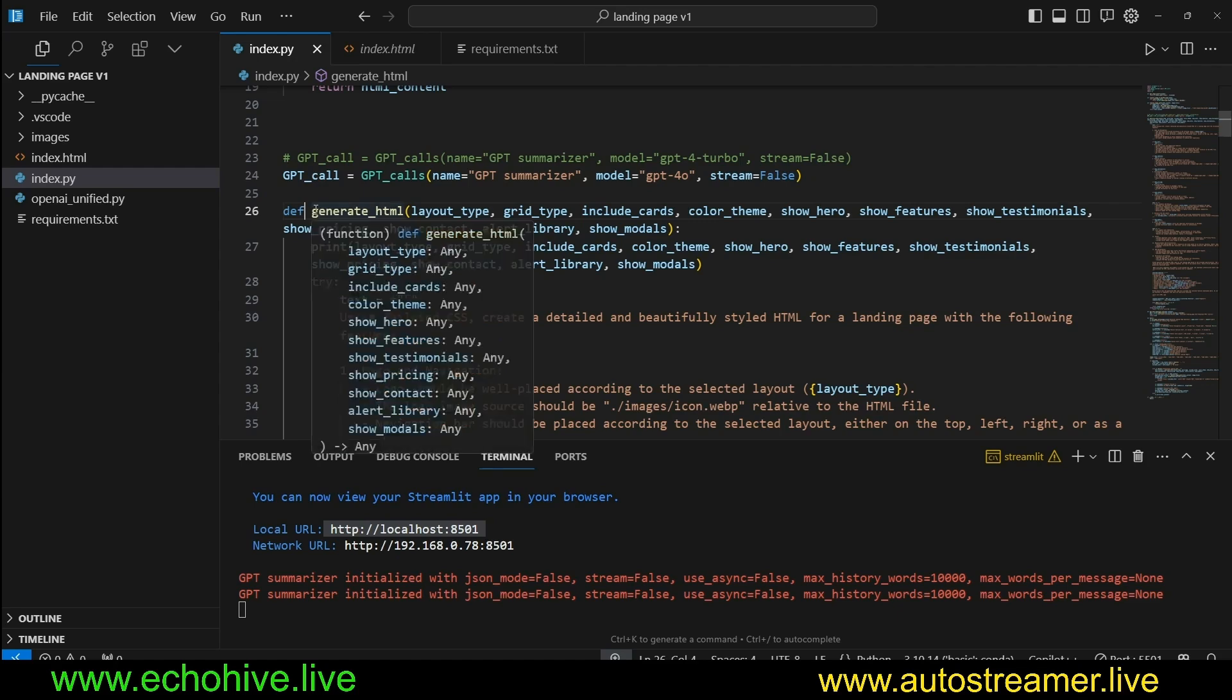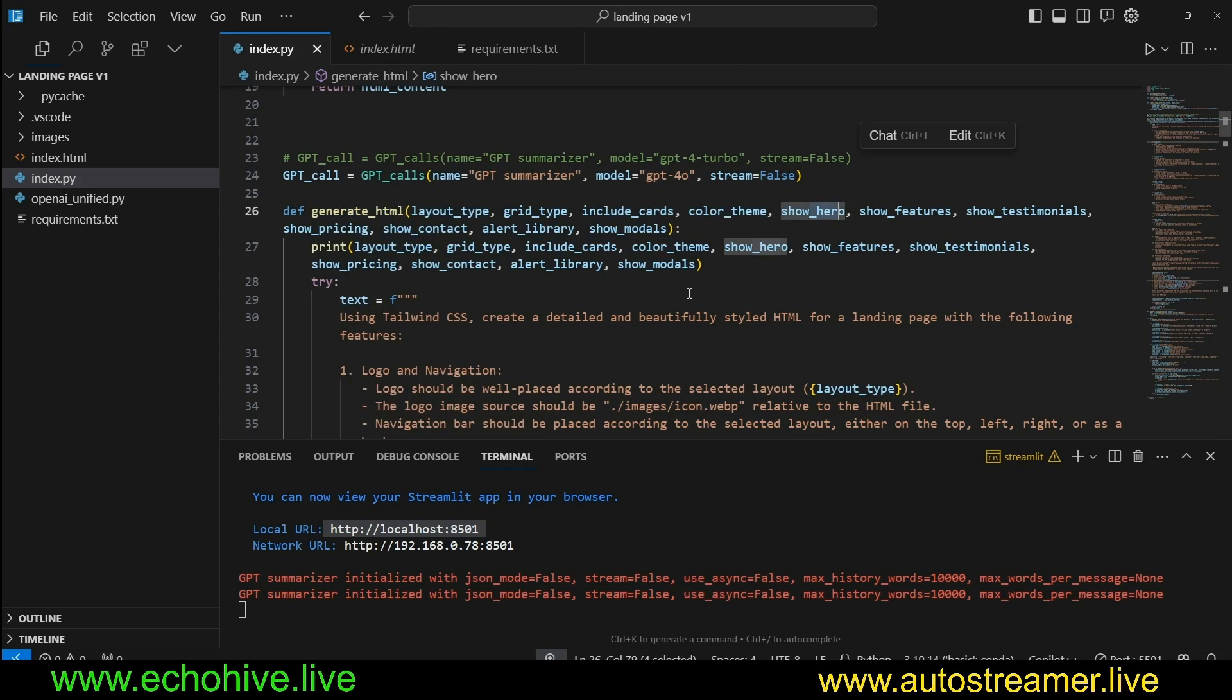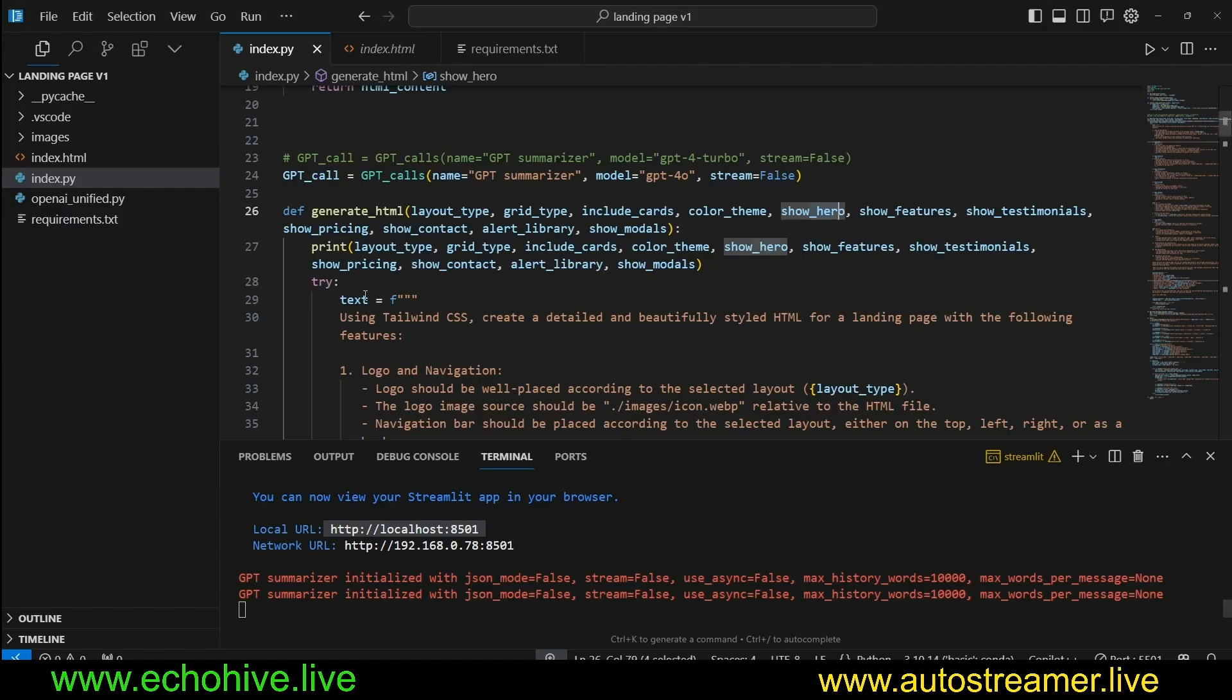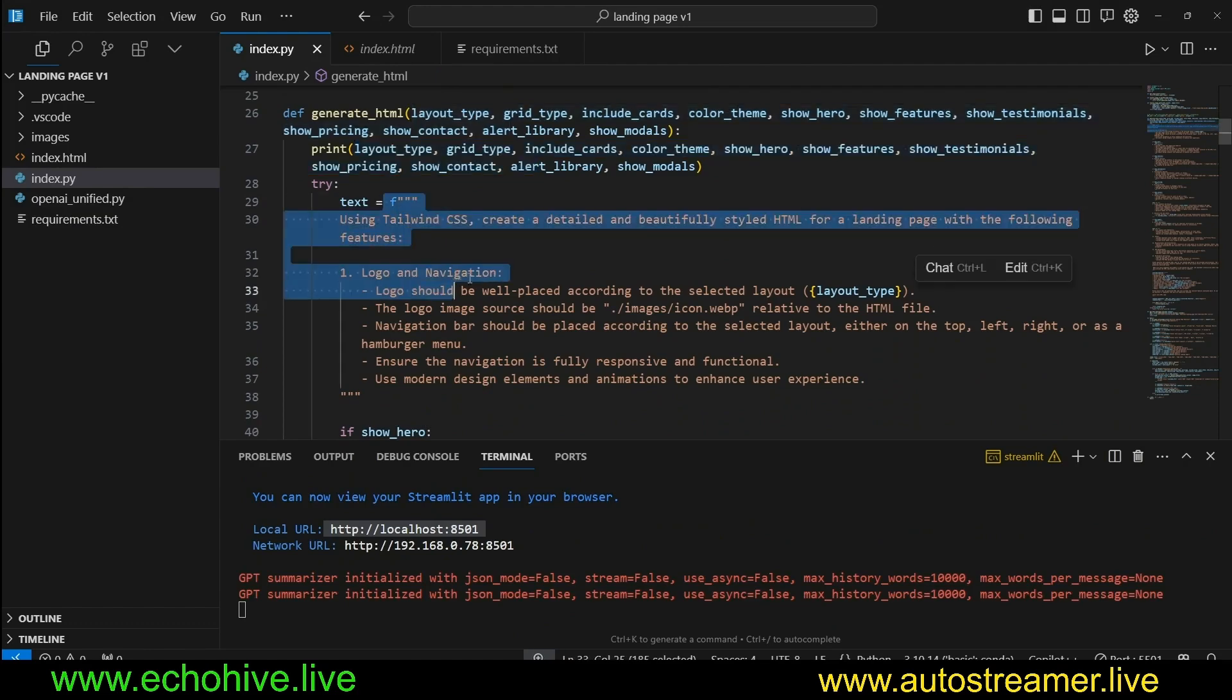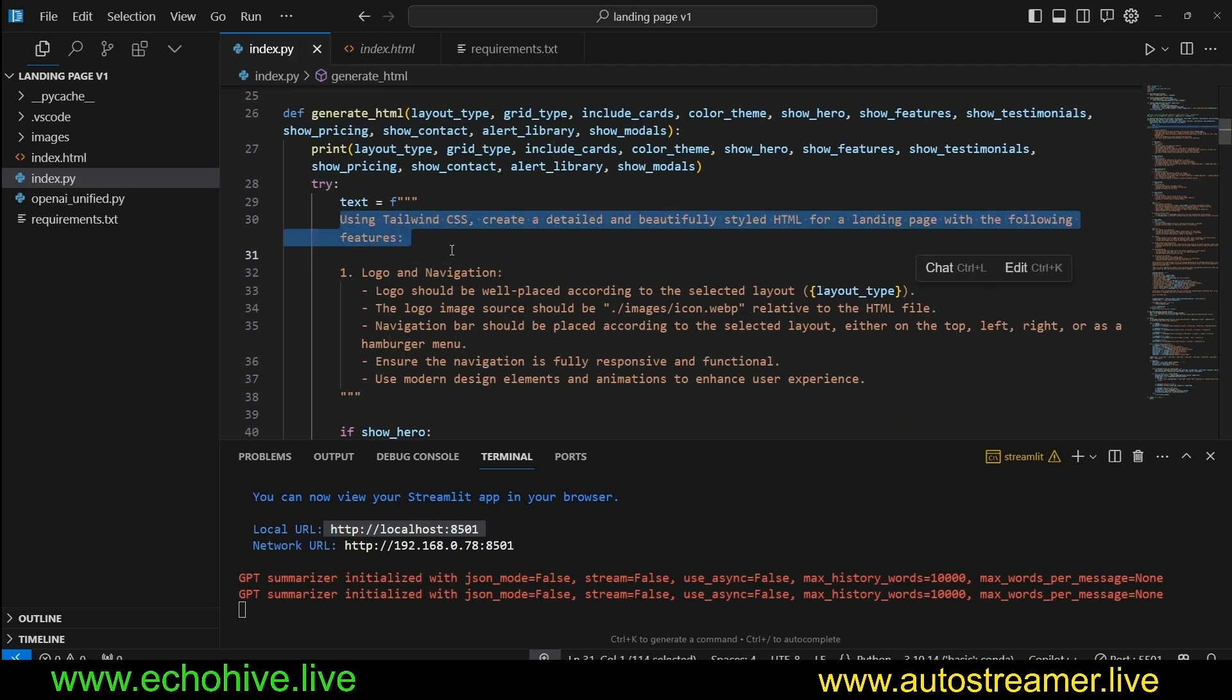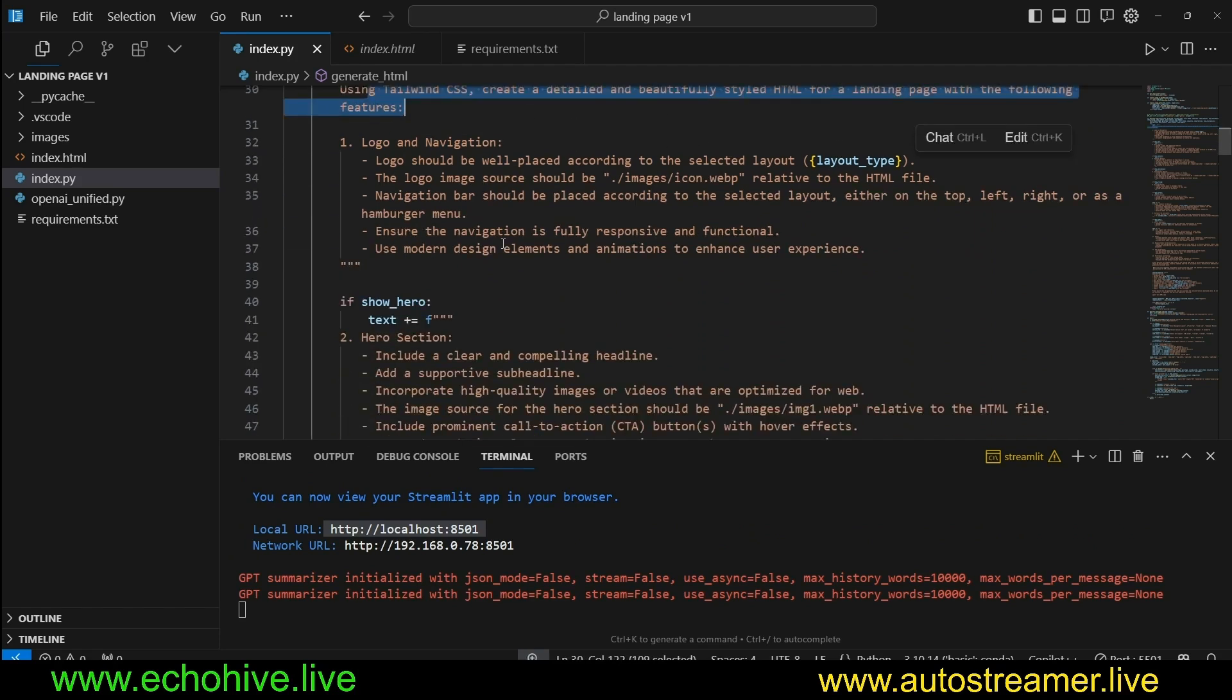And as we have, we define another function, generateHTML, which is going to receive all the types of information which we are going to pass from the Streamlit UI. If you look at here, see all these options are going to be passed into this function. We are currently just defining it. And once we have these, these are going to pass on to this really long F string. So this is where the crux of the situation happens. So this is the message that we're going to be sending to GPT. We're saying, using Tailwind, create a detailed and beautifully styled HTML for a landing page with the following features.